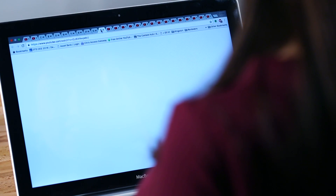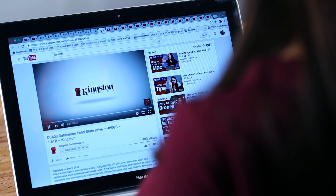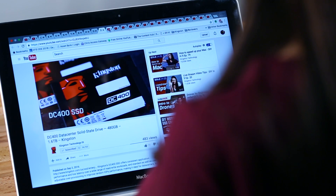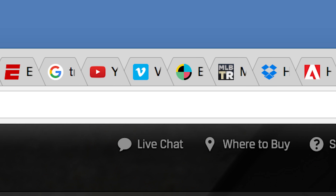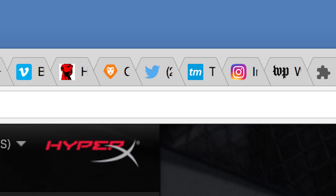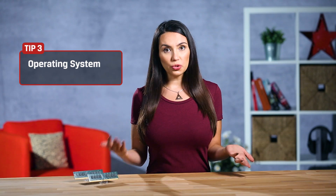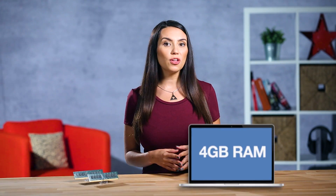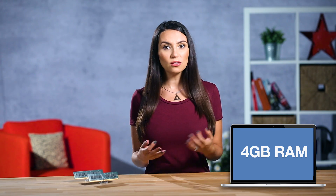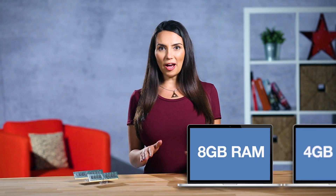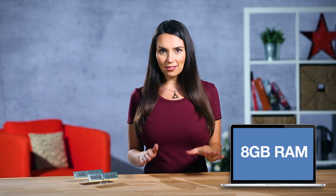Those of you who keep dozens of tabs open so you can quickly toggle back and forth probably feel this the most. If you just see icons on your browser tabs because you have so many open, you're definitely going to want more RAM. Most of us fall into one of two camps when it comes to operating systems — Windows or Mac. Most budget systems come with 4 gigs of RAM and that's fine as long as you're not doing anything too intensive.